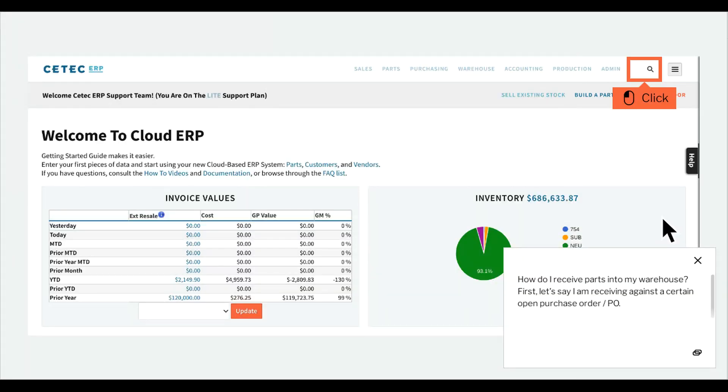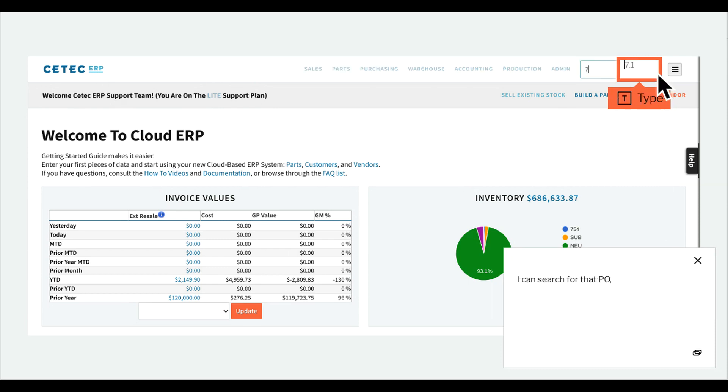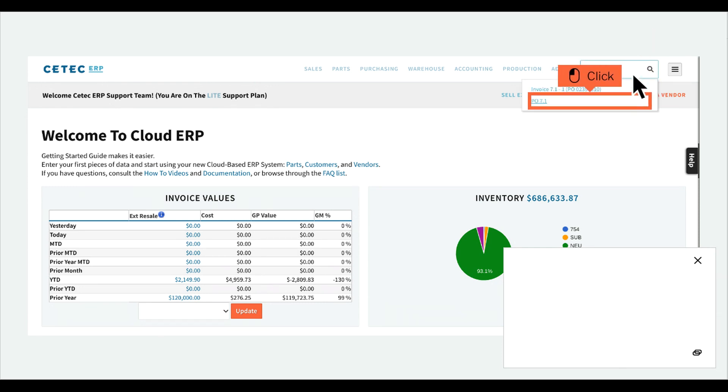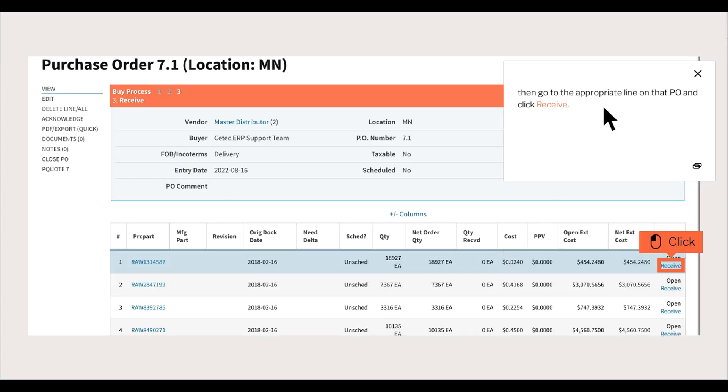How do I receive parts into my warehouse? First, let's say I am receiving against a certain open purchase order, P.O. I can search for that P.O. Then go to the appropriate line on that P.O. and click Receive.